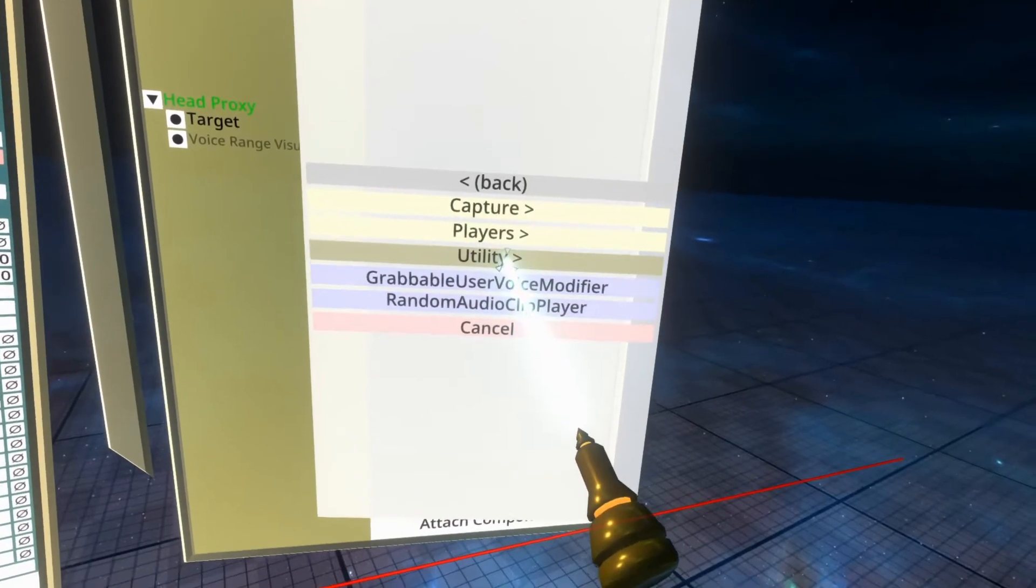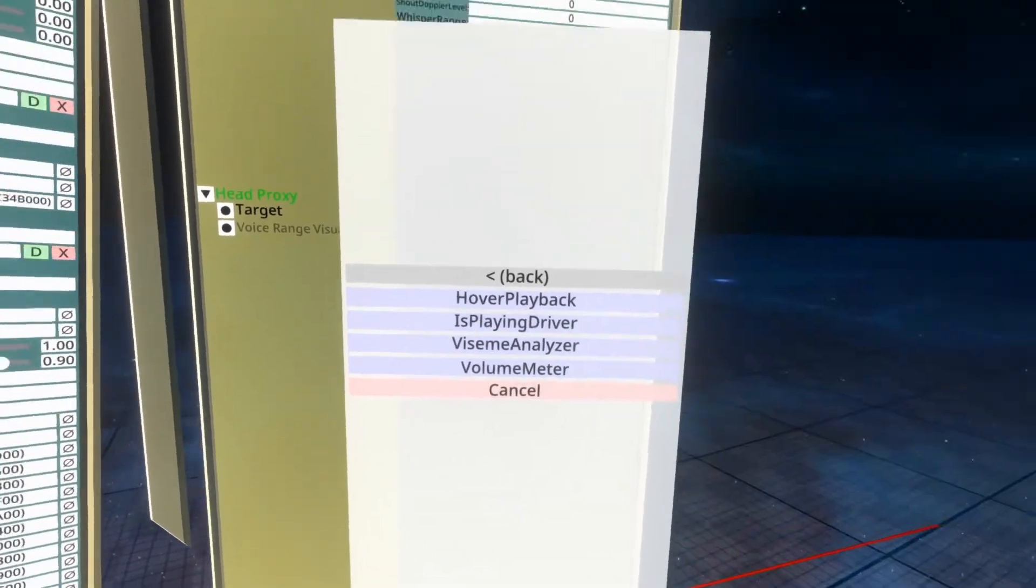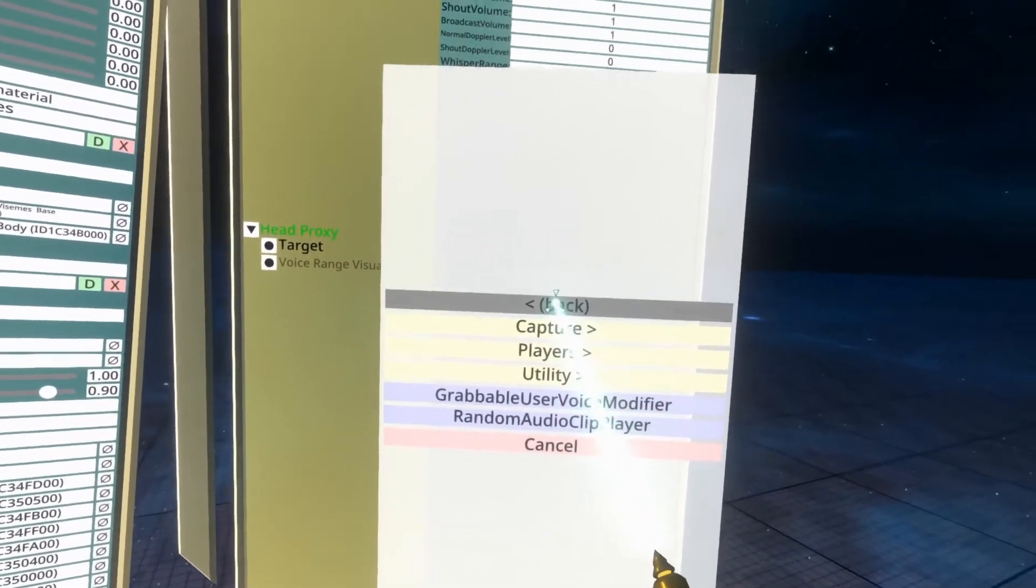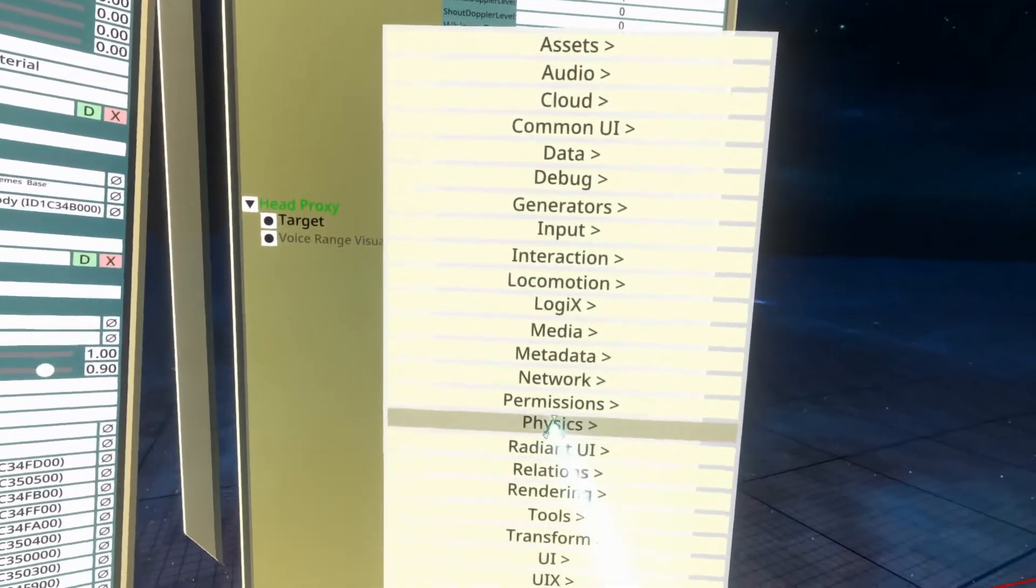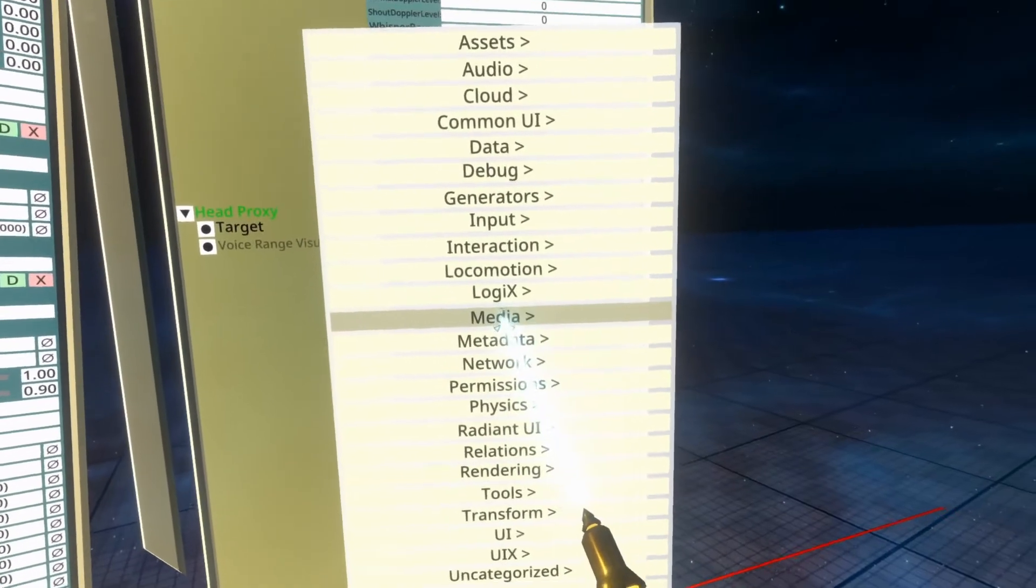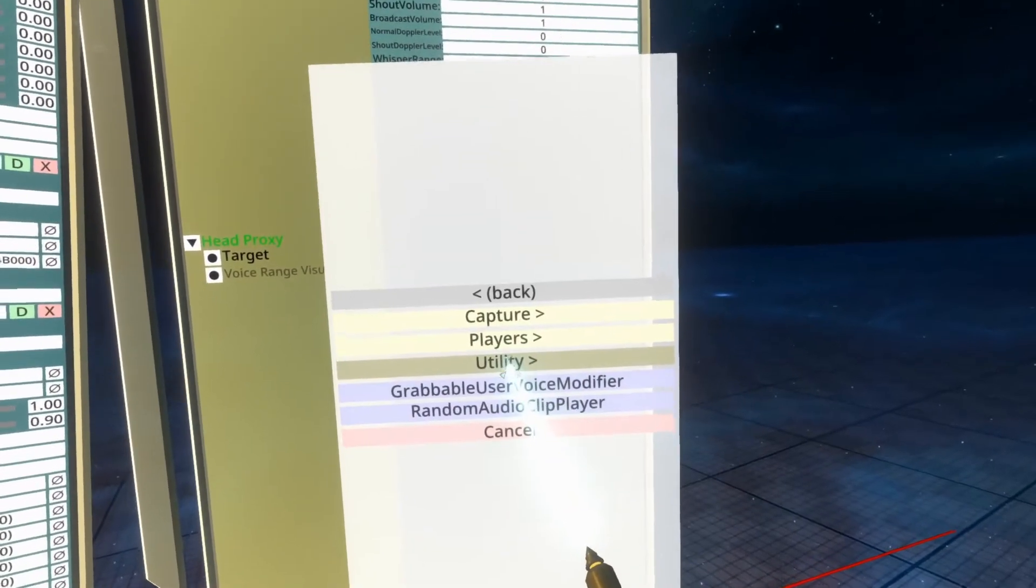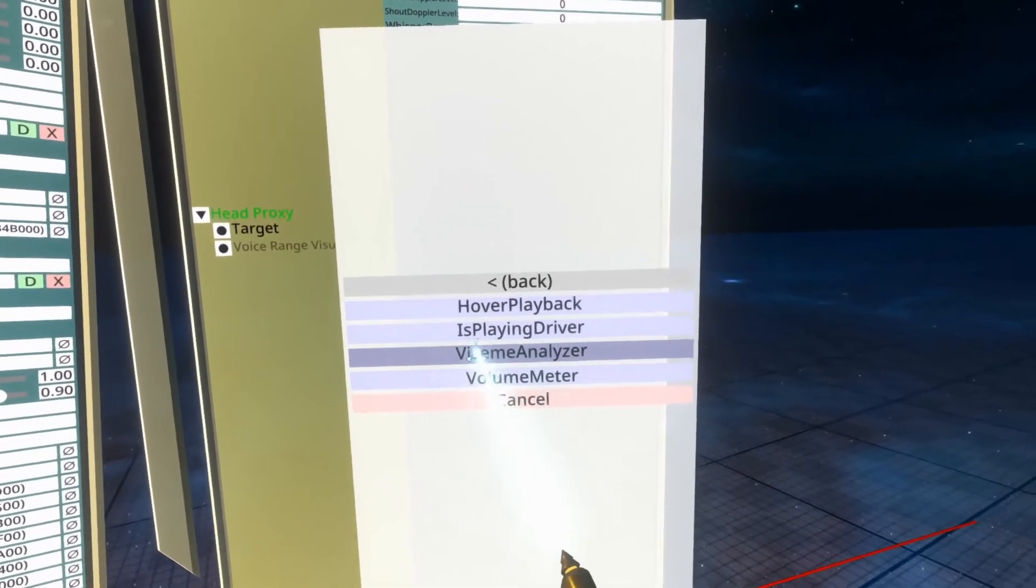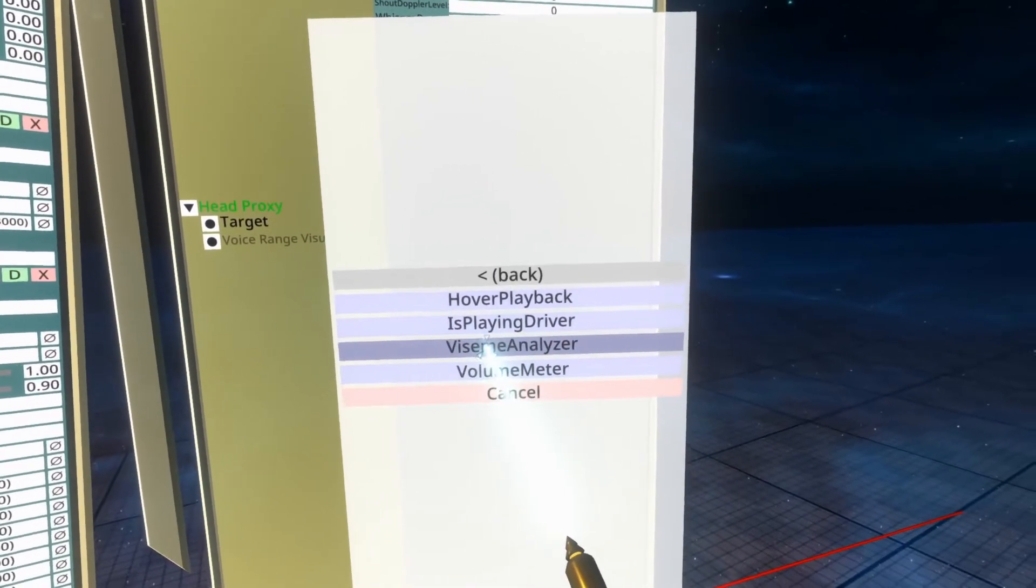Media utility, apologies for that, so it is media utility, Viseme Analyzer right here.